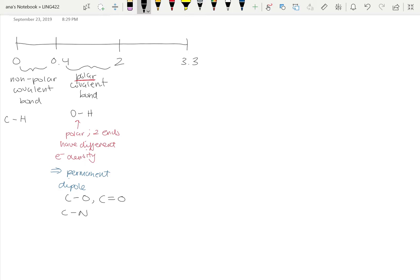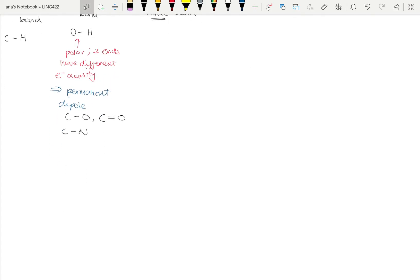What's left over is anything with an electronegativity difference between 2 and 3.3 — we call this 'stealing,' because it's really past the point of unequal sharing and we would call it ionic bonding. The difference in electronegativity between the two atoms is just quite large, so there's really nothing equal about the sharing of the electrons between them.